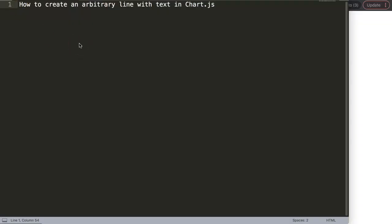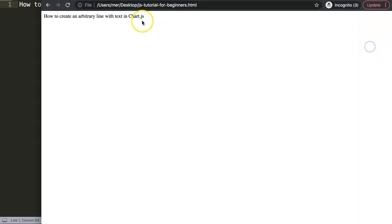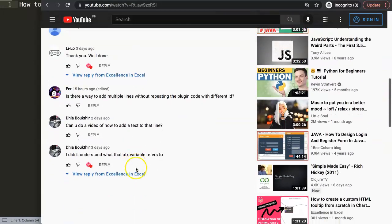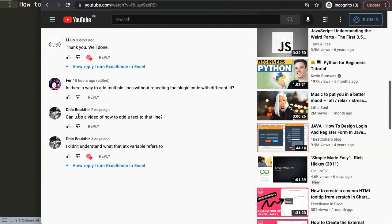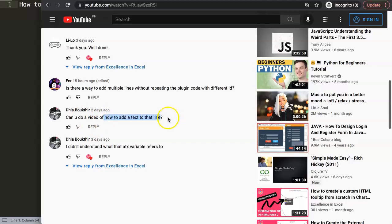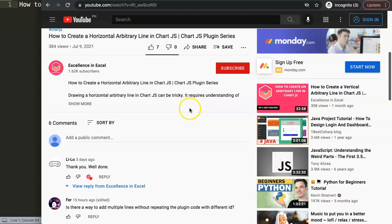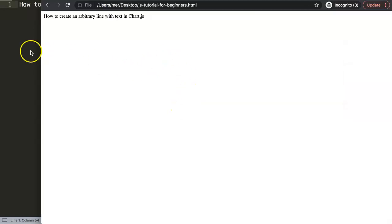We will be answering this specific question: how to create an arbitrary line with text in ChartJS. This was a question that came from one of my other videos about how to create a horizontal arbitrary line in ChartJS. A viewer asked: can you do a video of how to add text to that line? So in this case we're referring to the arbitrary line, and what we're going to do is exactly the same, or slightly different. Let's start to explore how to do this.